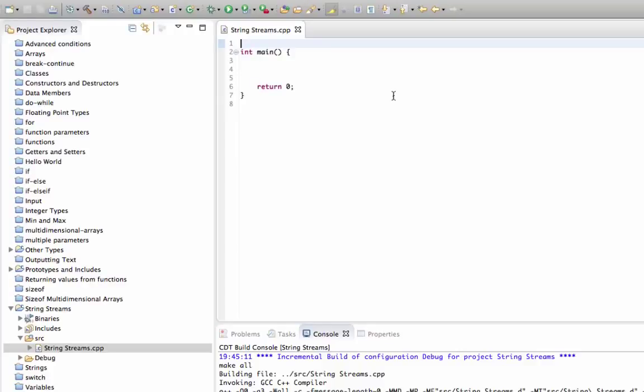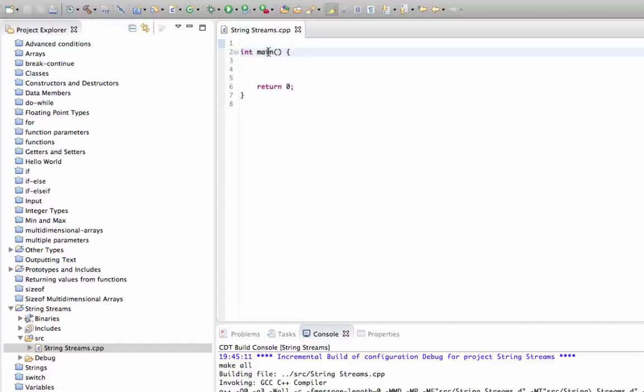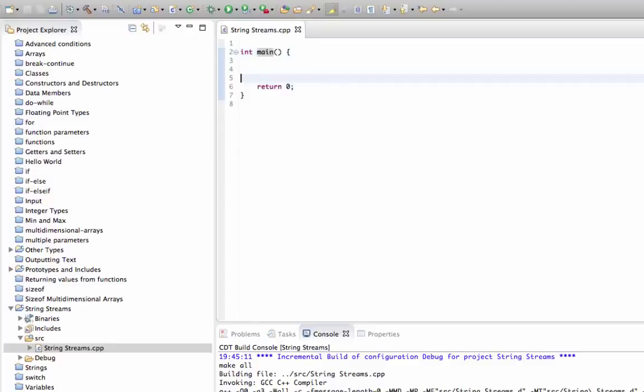For example, a double and a string into a single string. I've created this program here and got rid of everything apart from just the main function and the return method so that we can look at this from scratch.